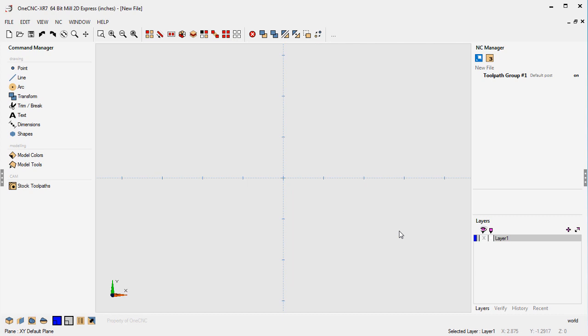A good example of that may be that you have a business card and you'd like to engrave the logo on your business card onto a part. I want to demonstrate how you can easily do that within 1CNC.